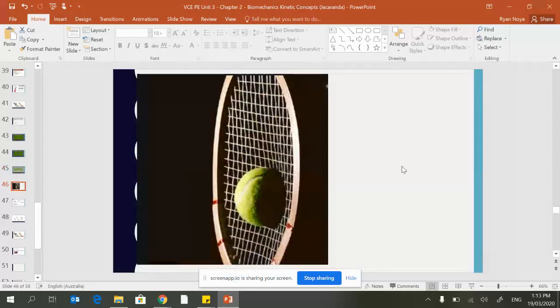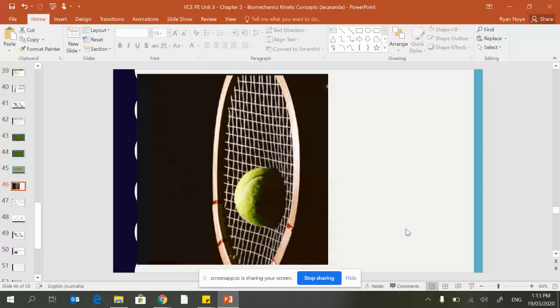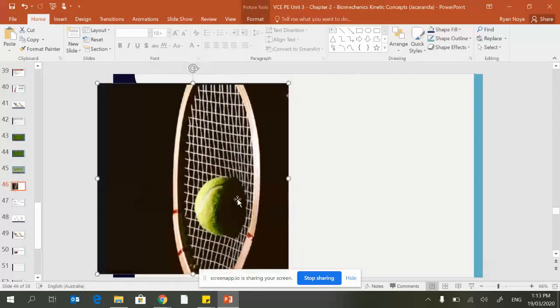Here is a good example of this with a tennis ball hitting a tennis racket. Obviously the racket is going to have more mass, but you can see the ball is acting on the racket as well as the racket acting on the ball.